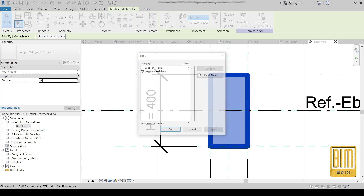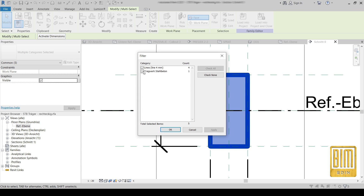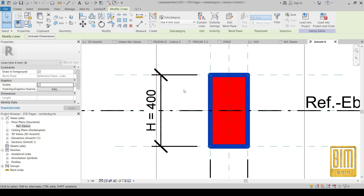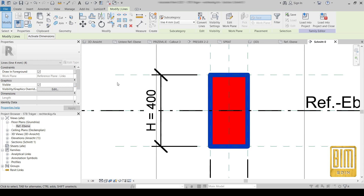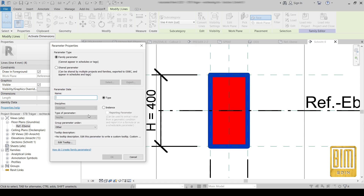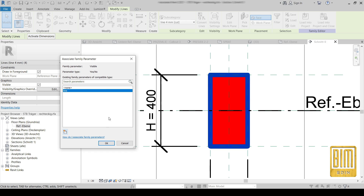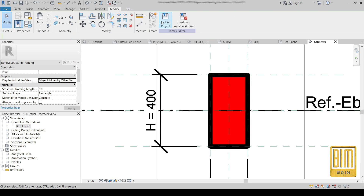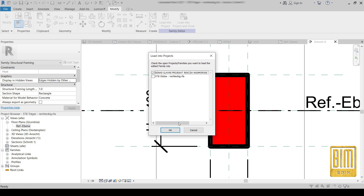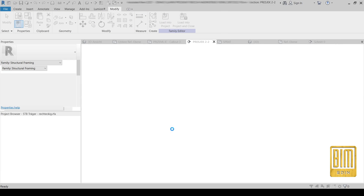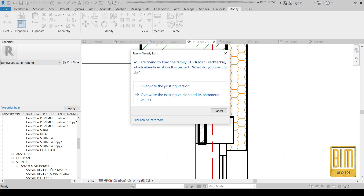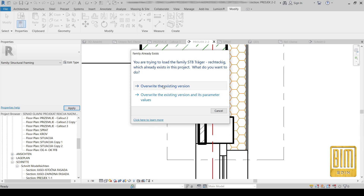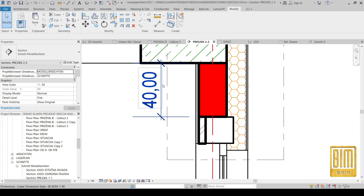You can also add a visibility parameter here. We will create a new one and call it 'lines'. Now I will load this family into the project — and that's it. As you can see, the method is very simple.